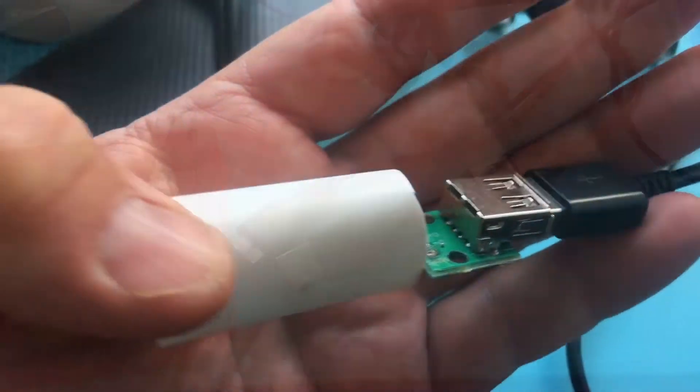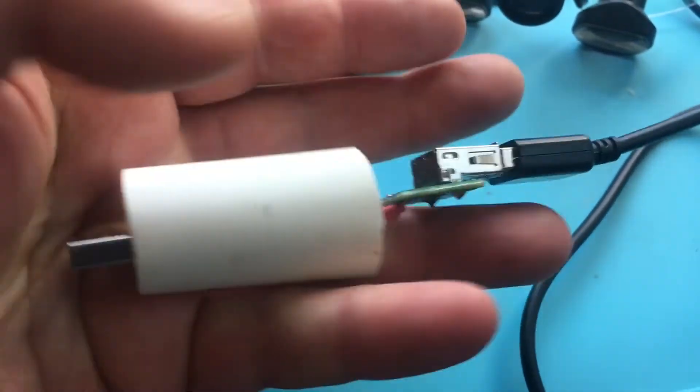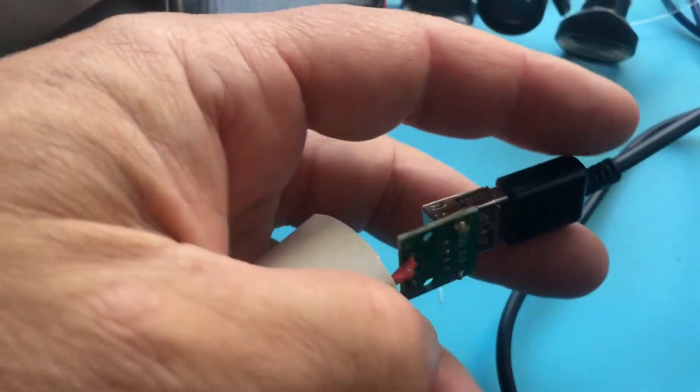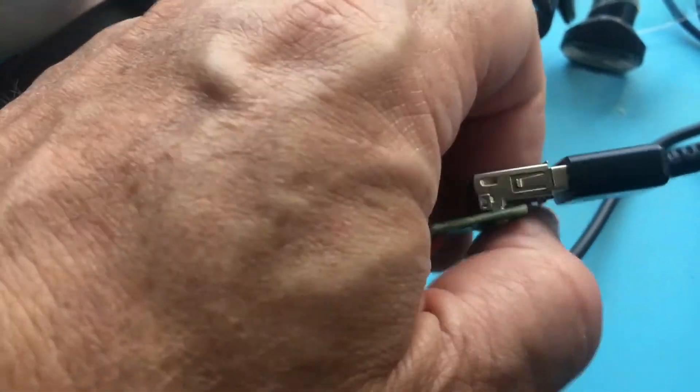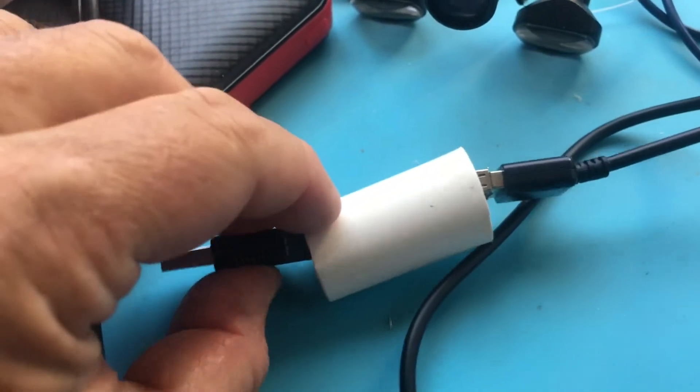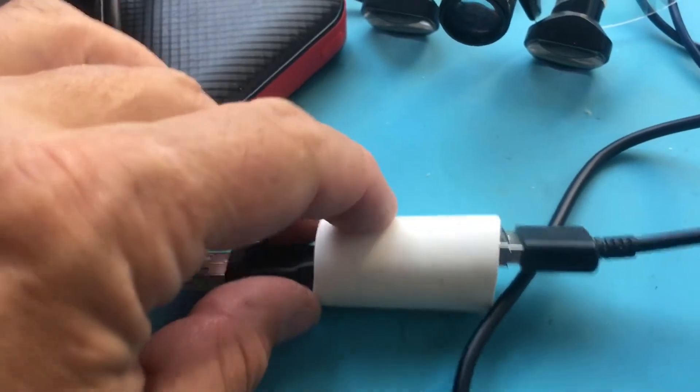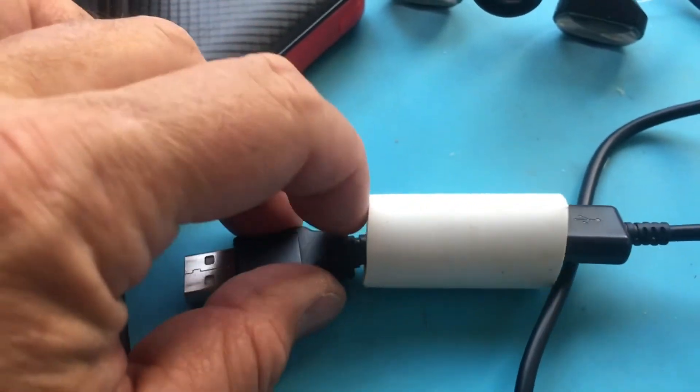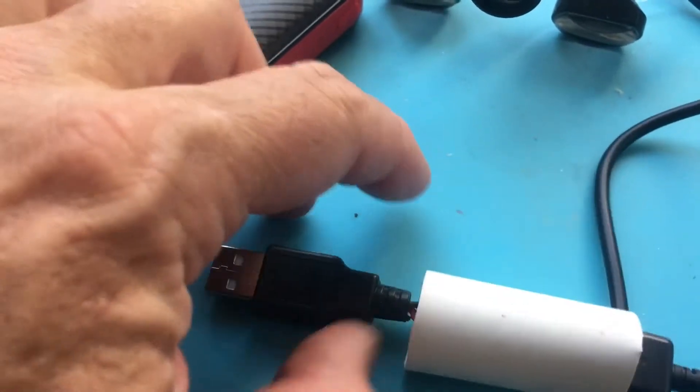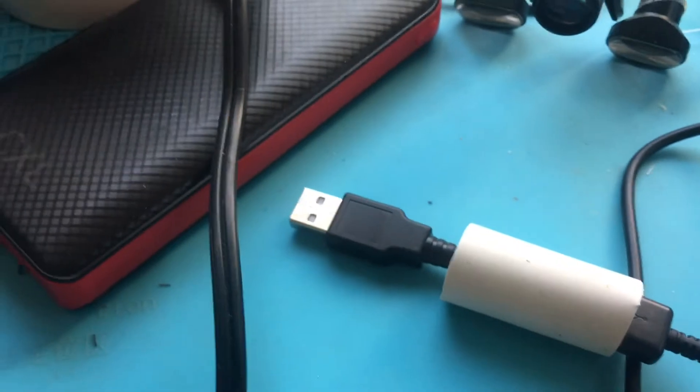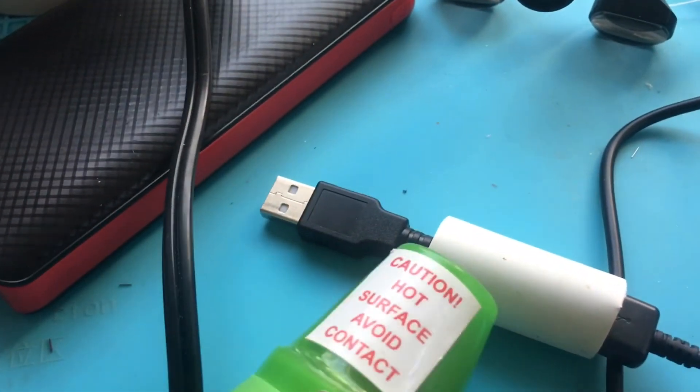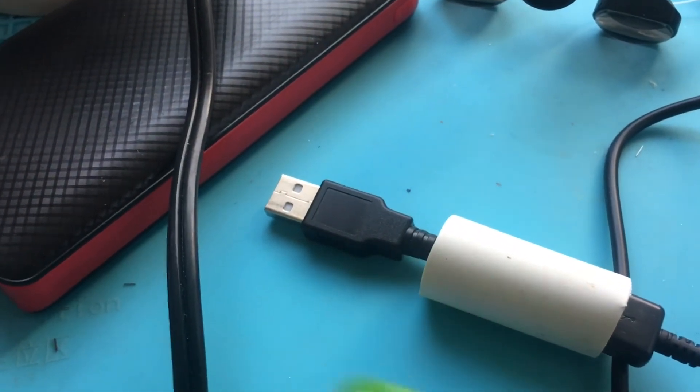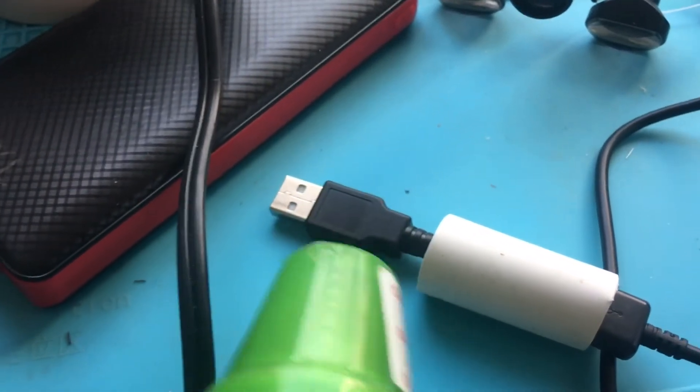Now, if we wanted to make this more permanent, we could get some shrink tubing and put the shrink tubing over this assembly here. And then just get a heat gun and put the heat gun on it.